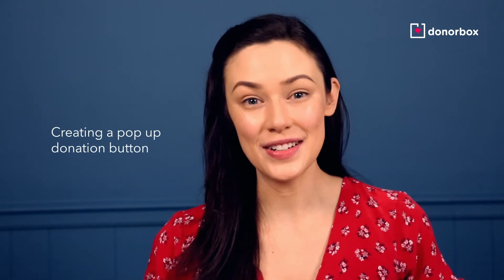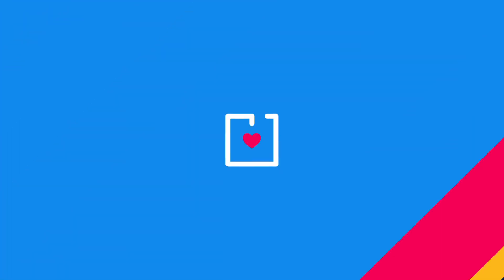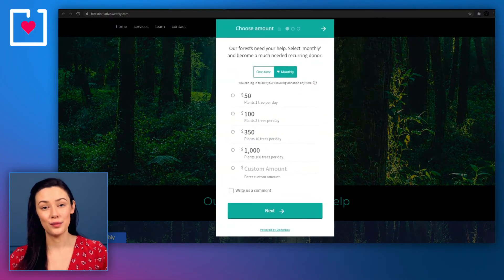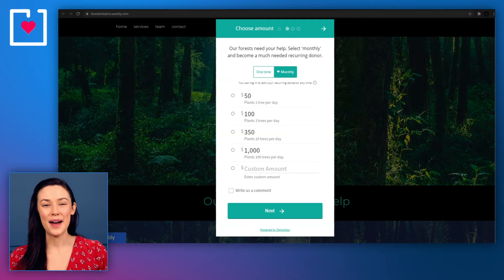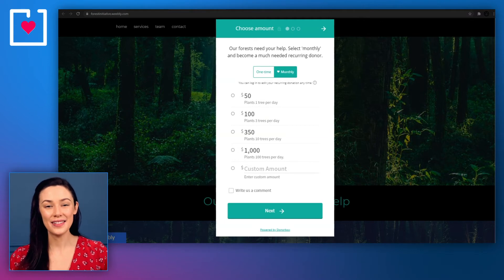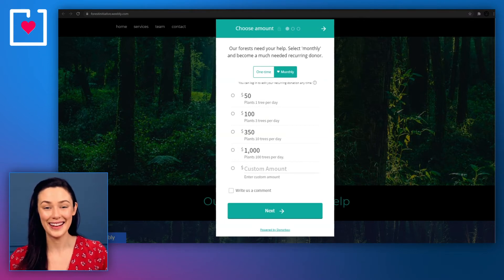Now for the second method, creating a donation button that opens up a pop-up donation form. This is a non-intrusive way for your supporters to donate. Everything happens within this pop-up donation form and your donors never have to leave your site.